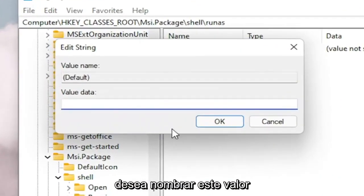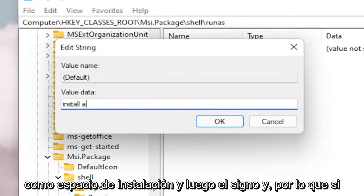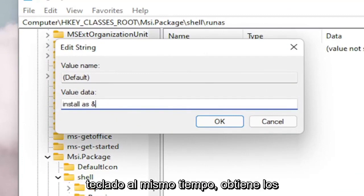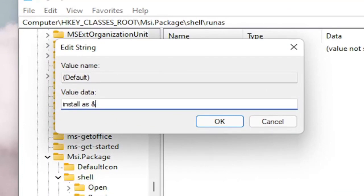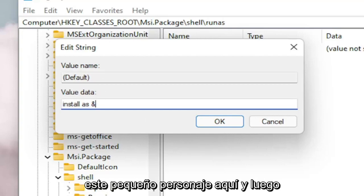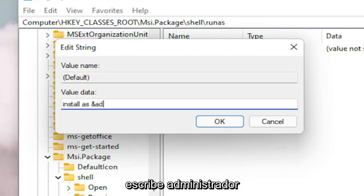And you want to name this value Install, space As, and then the AND sign. So if you hold down the Shift and the 7 key on your keyboard at the same time, you get that little AND sign. And then type Administrator.